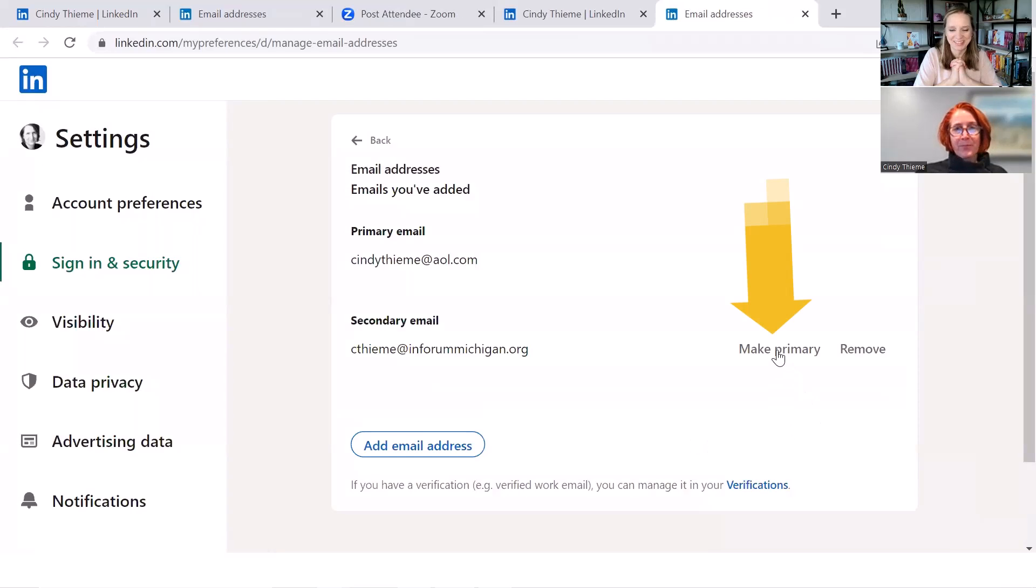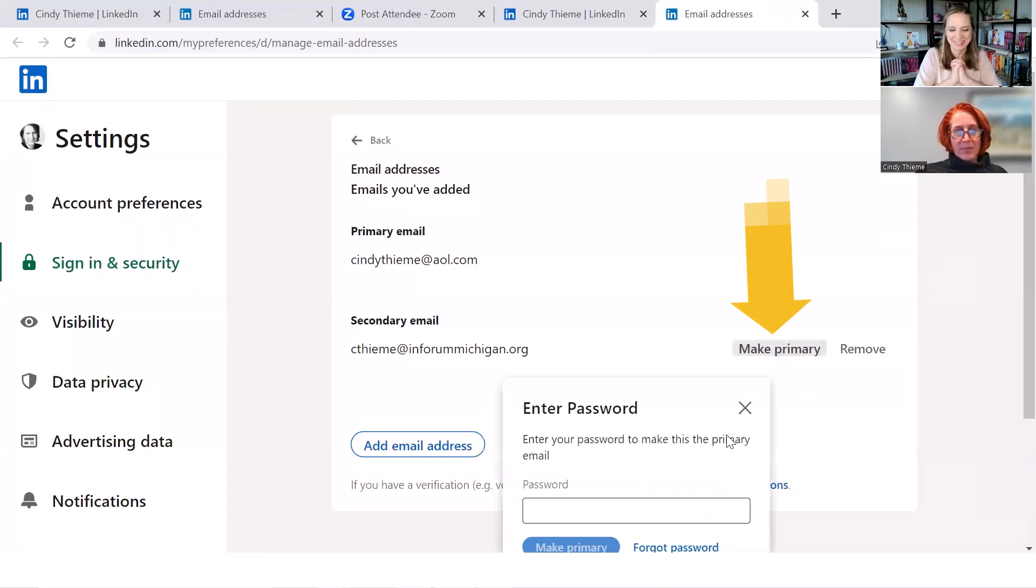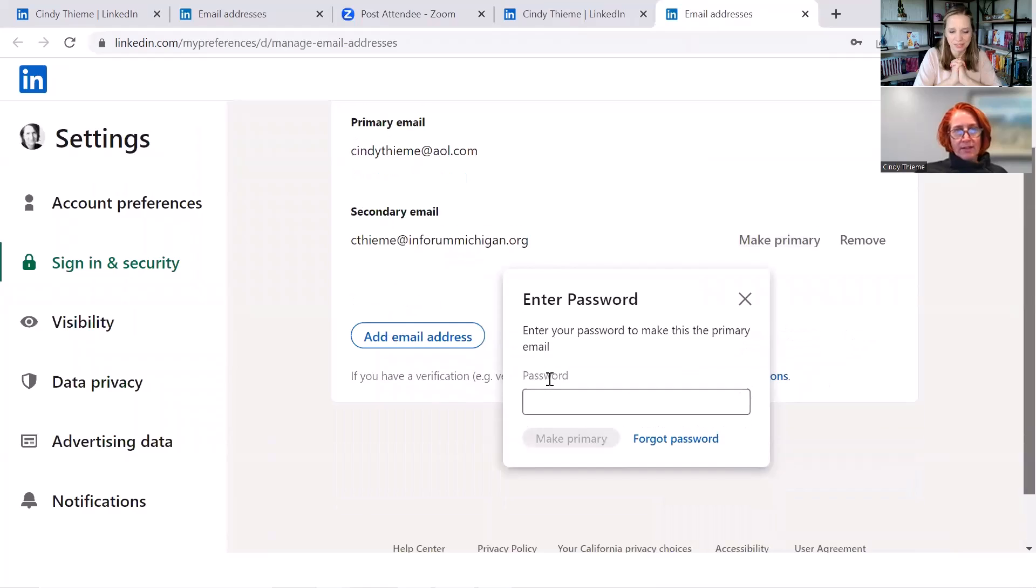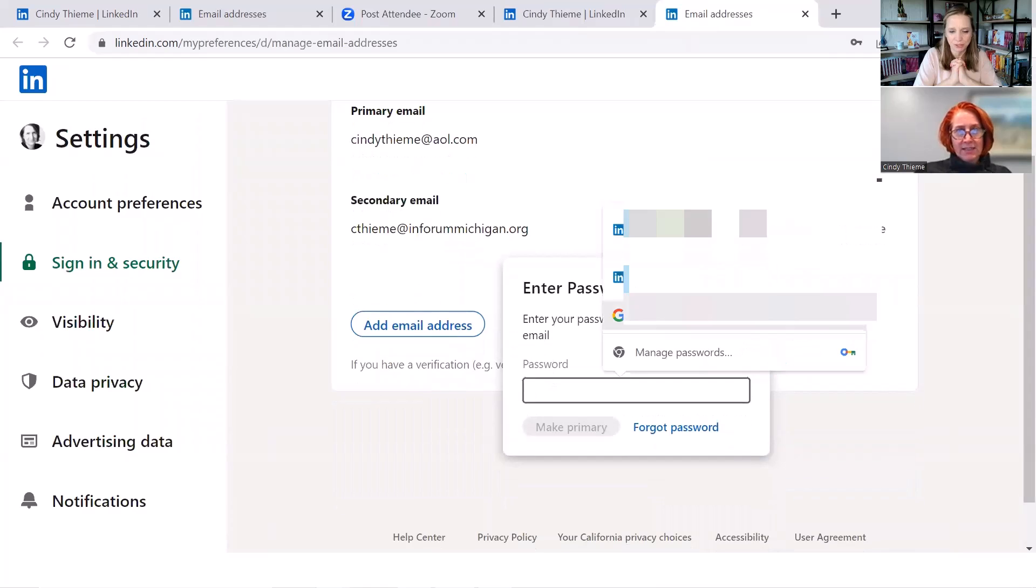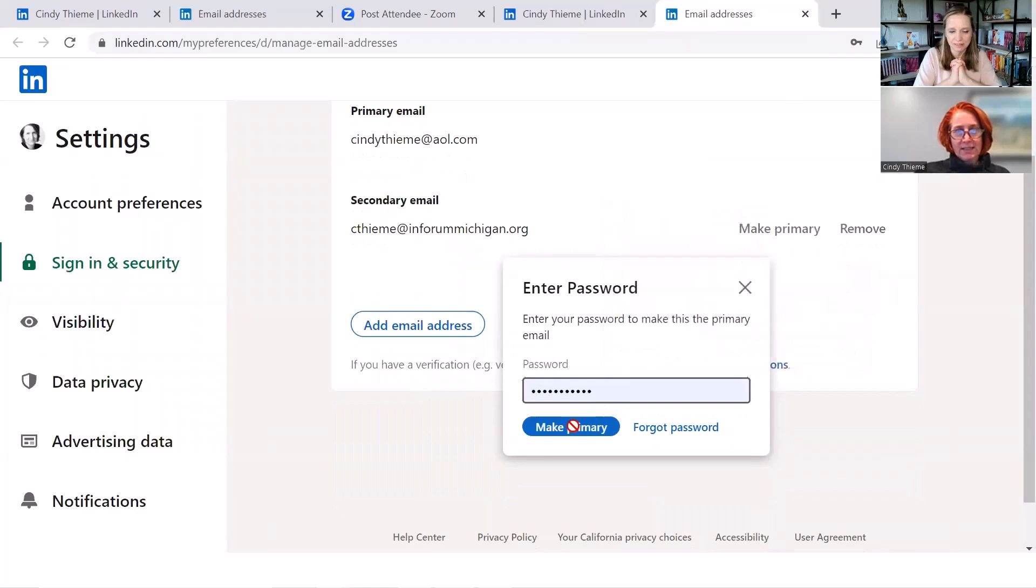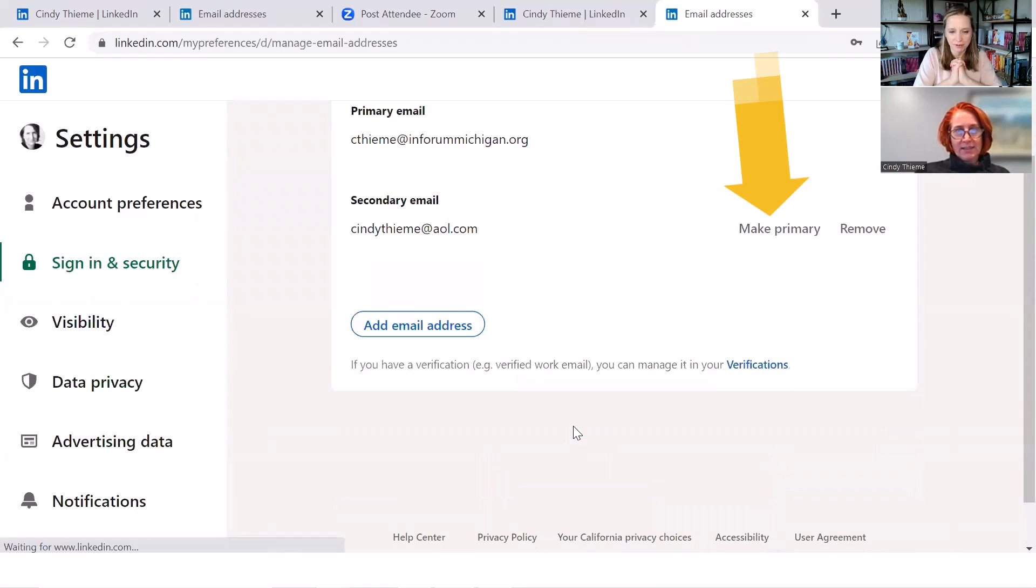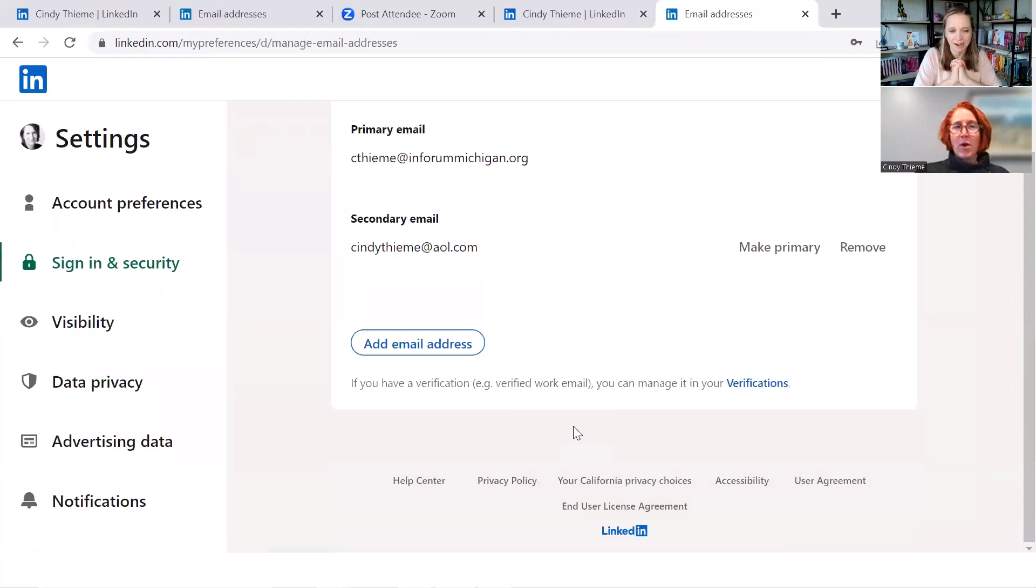Oh, there you go. Click on make primary. I can ask you for your LinkedIn password. If you have it and you're saved, it should remember it from there. Click on make primary. All right.